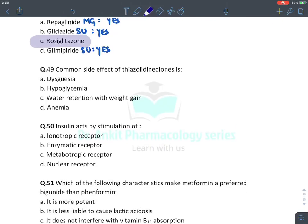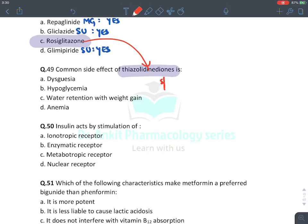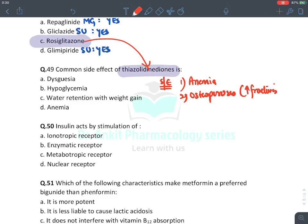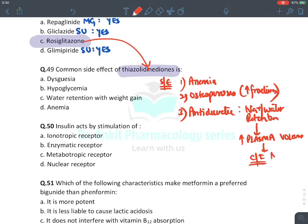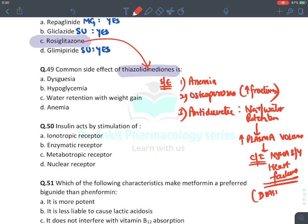MCQ: Common side effects of thiazolidinediones. These drugs (rosiglitazone, pioglitazone) cause: anemia, osteoporosis (increasing risk of fractures), anti-diuretic action causing sodium and water retention, increased plasma volume — absolutely contraindicated in heart failure especially NYHA class 3 and 4 diastolic heart failure — and weight gain. Weight gain is the most common side effect, even more common than anemia.